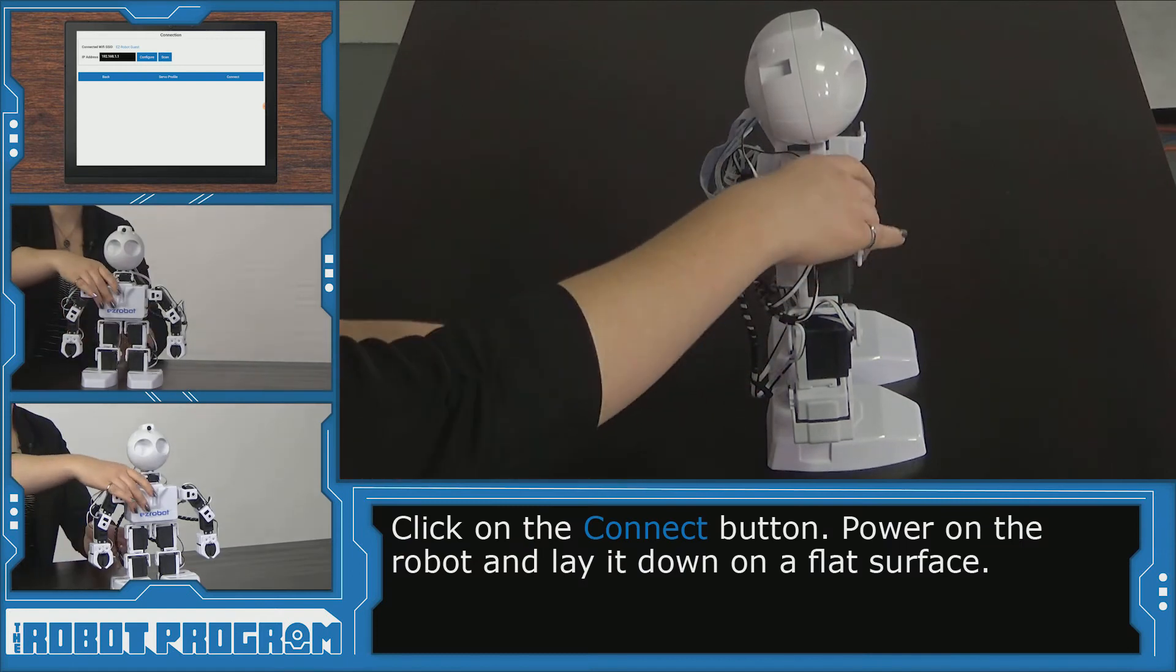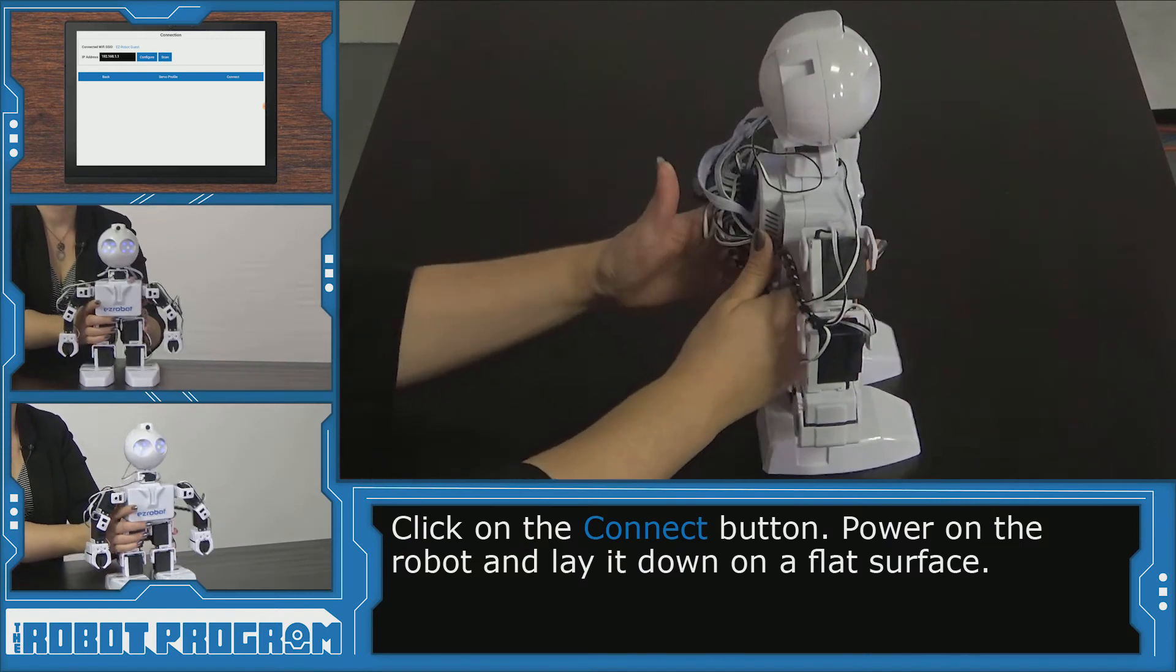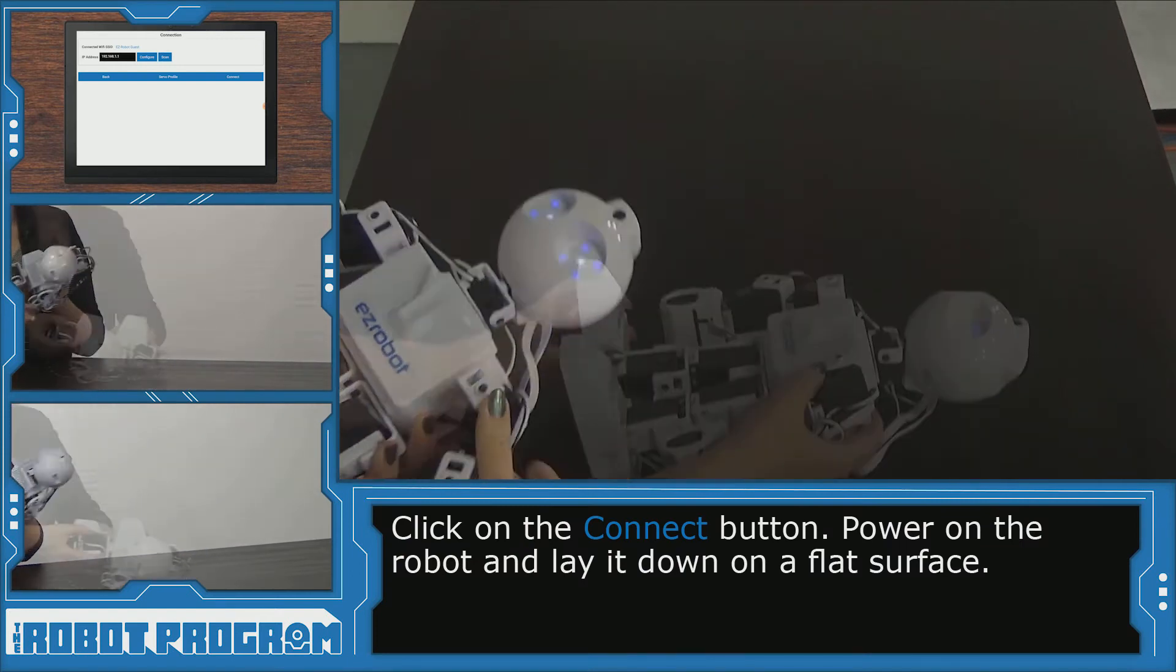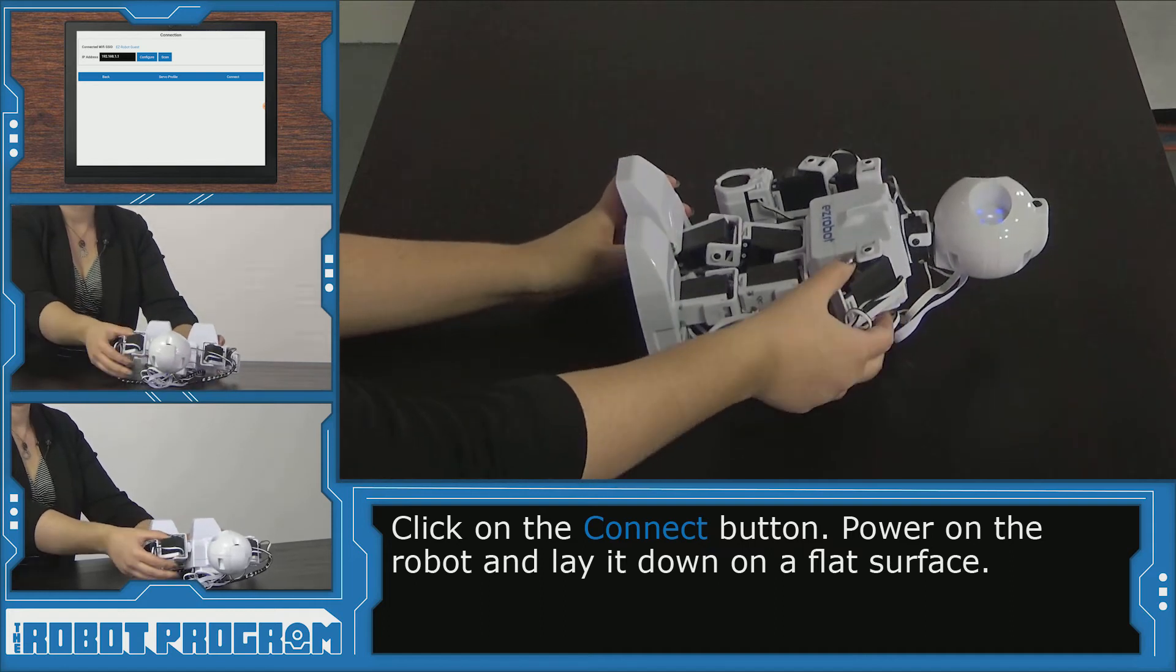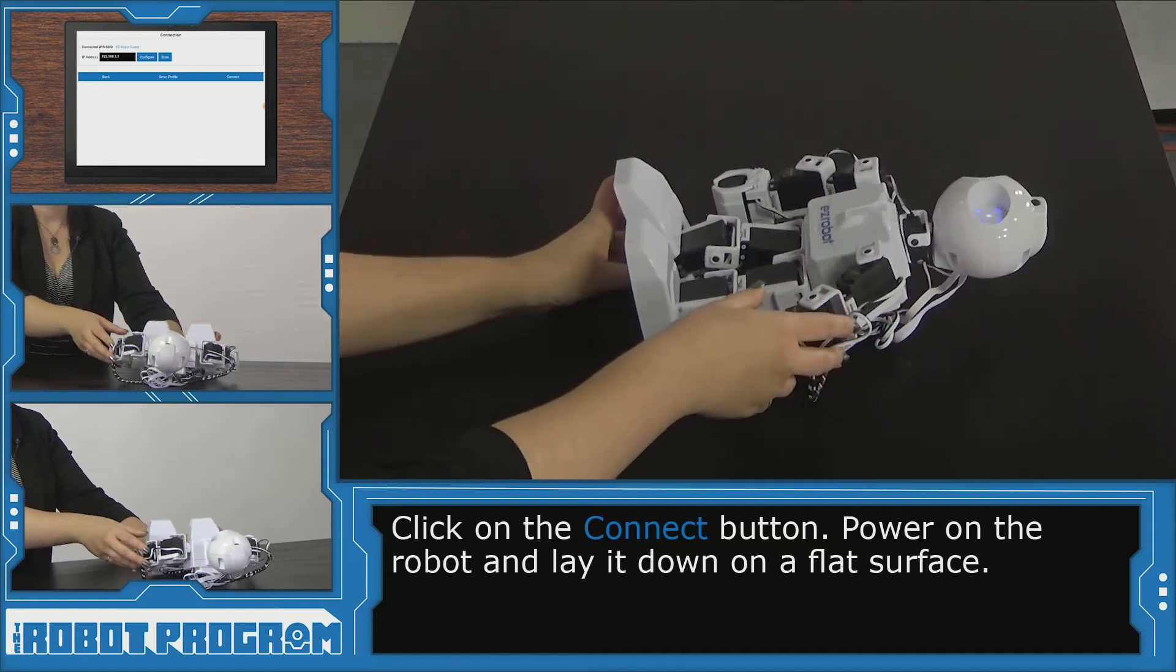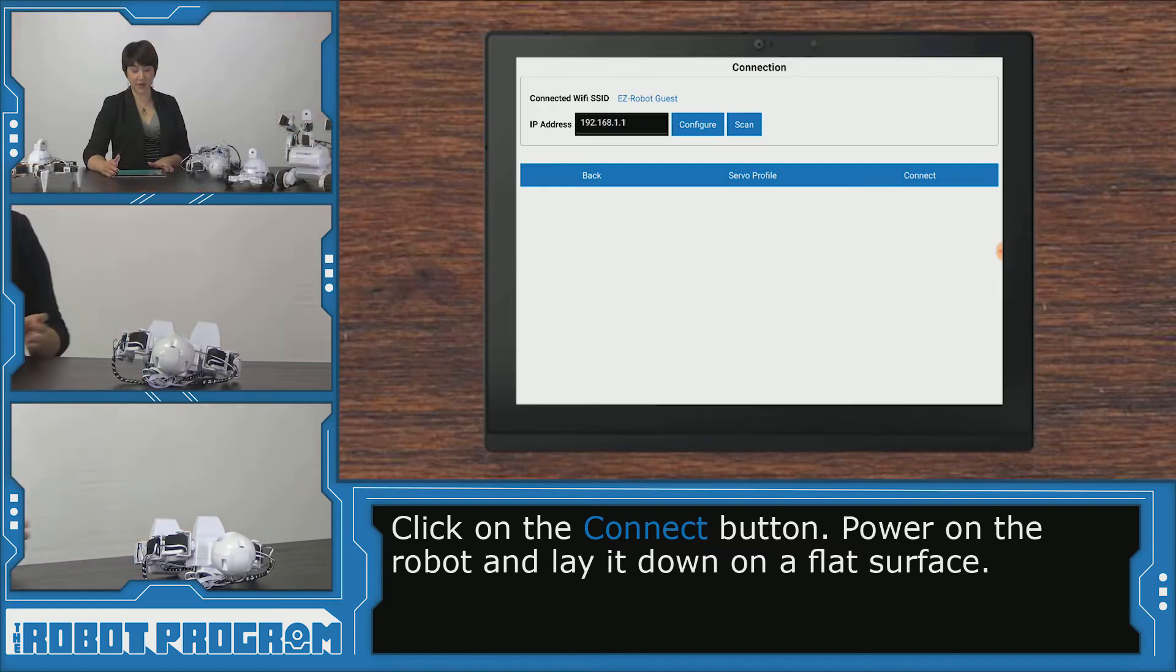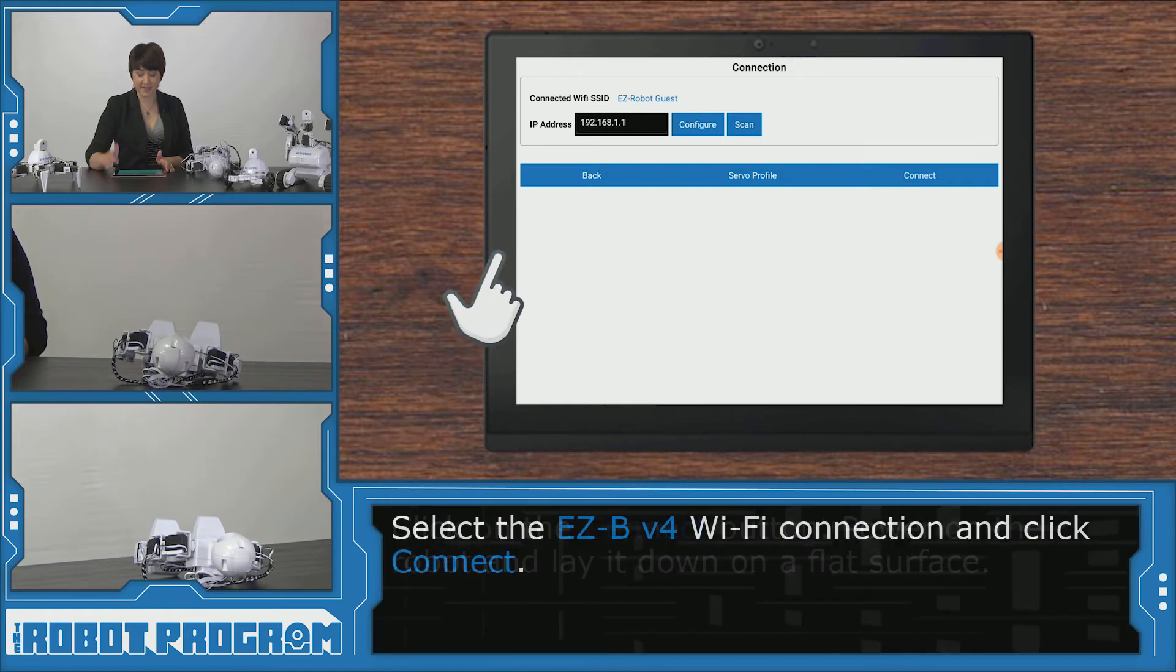So we'll start by turning our robot on and we're going to lay it face up. And now here it says connected Wi-Fi SSID.